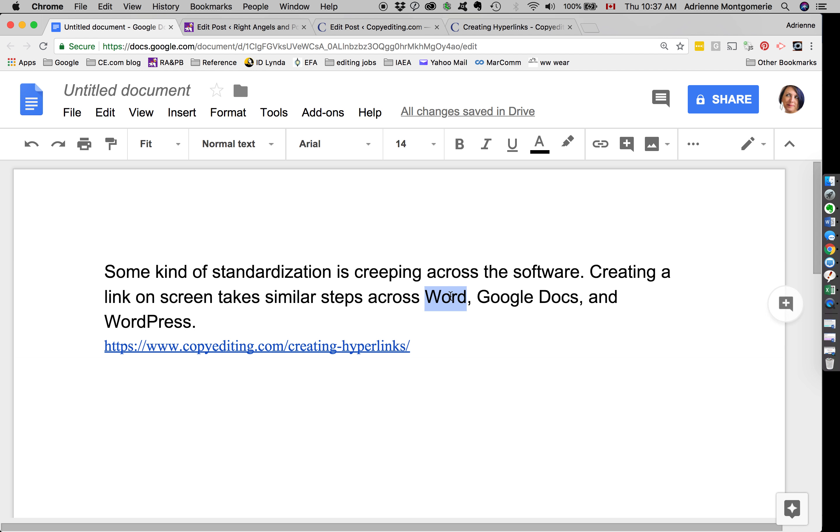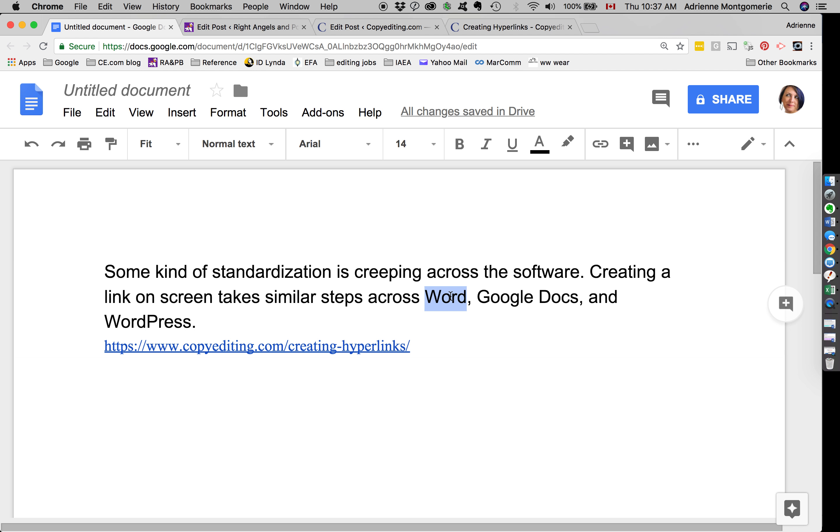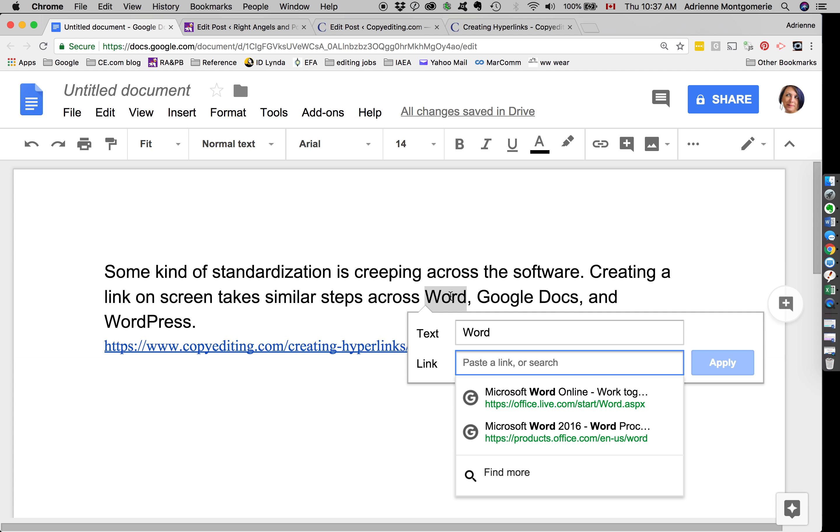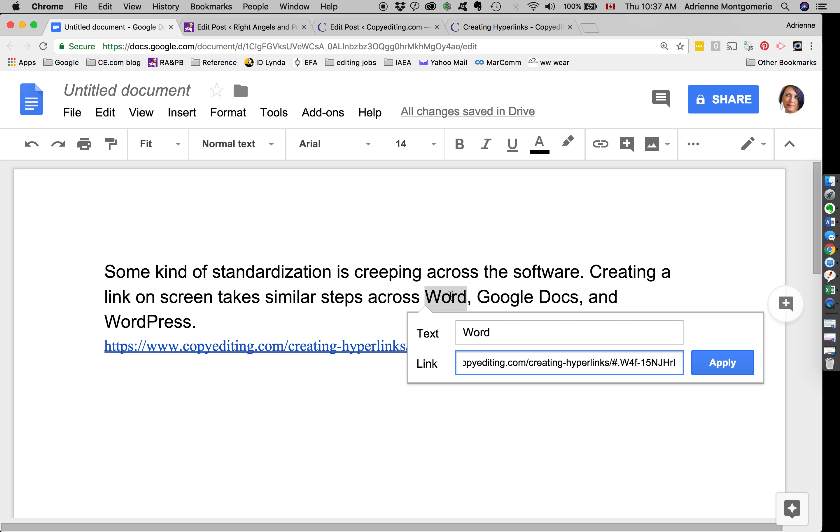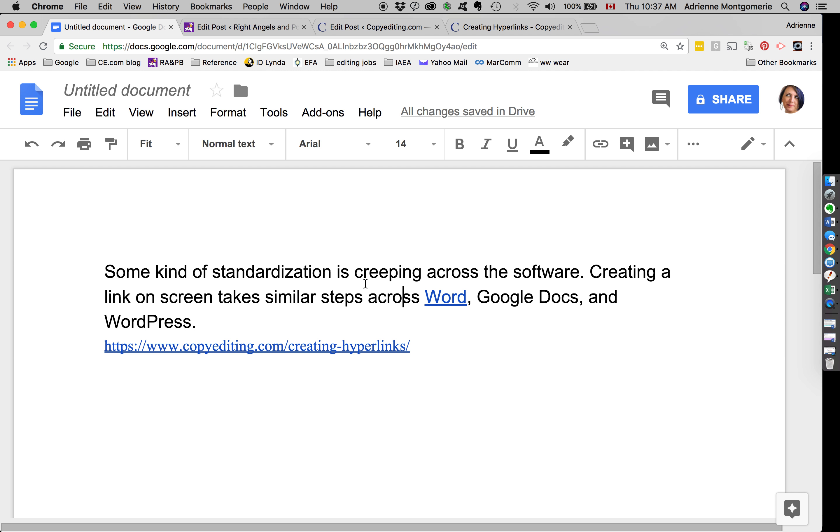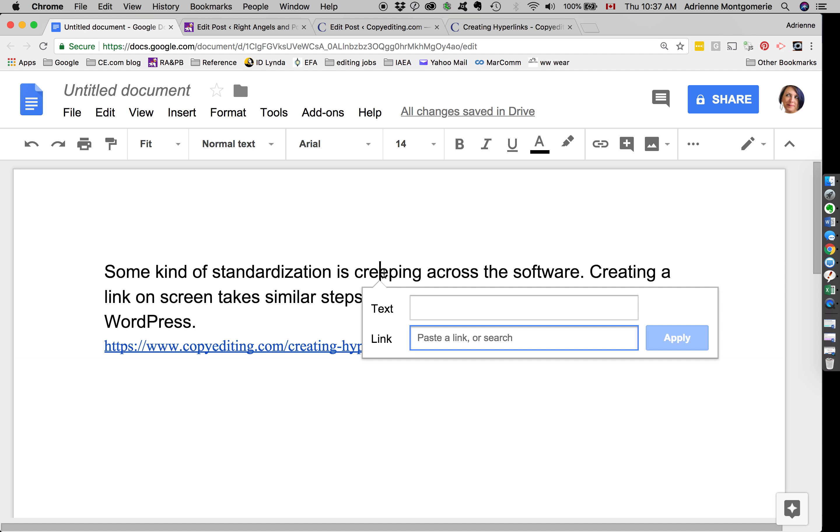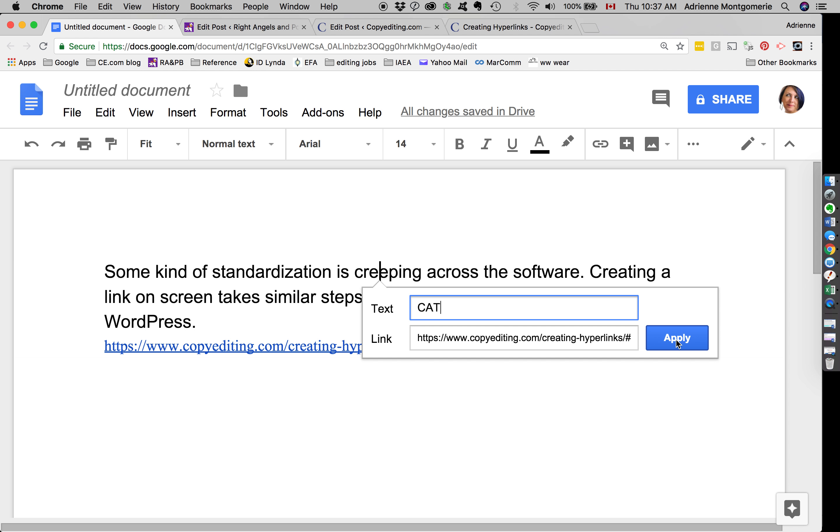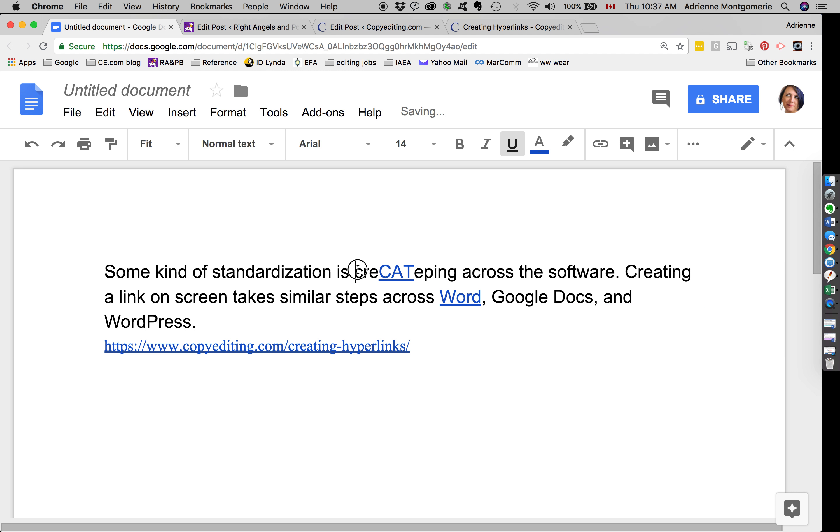I can select a word and insert that link right in that. But if I simply place the cursor in a word, Google Docs prompts me to tell it what text should appear. So for example, if I type in cat, we see that that now appears in the middle of my word. So it's a feature but also a possible glitch. So watch for that in Google Docs.